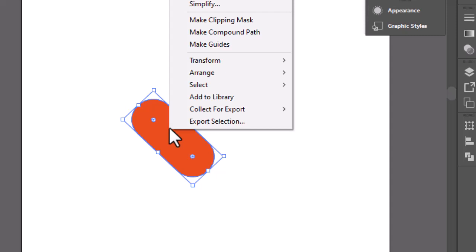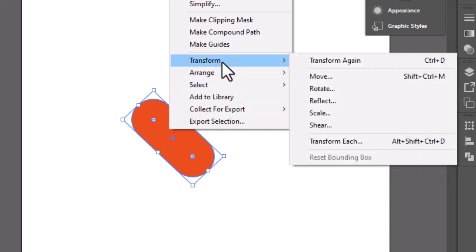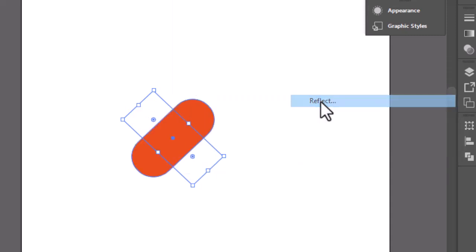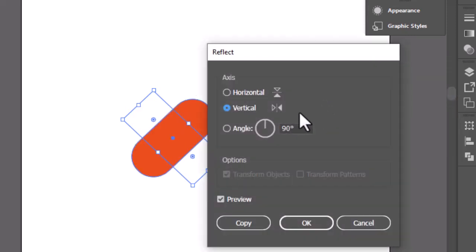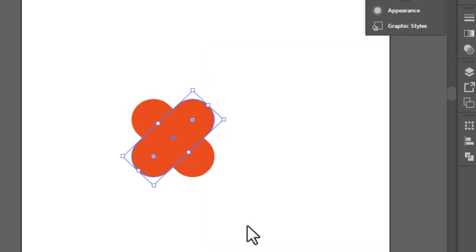Right click, go to transform. And select reflect. Hit copy.